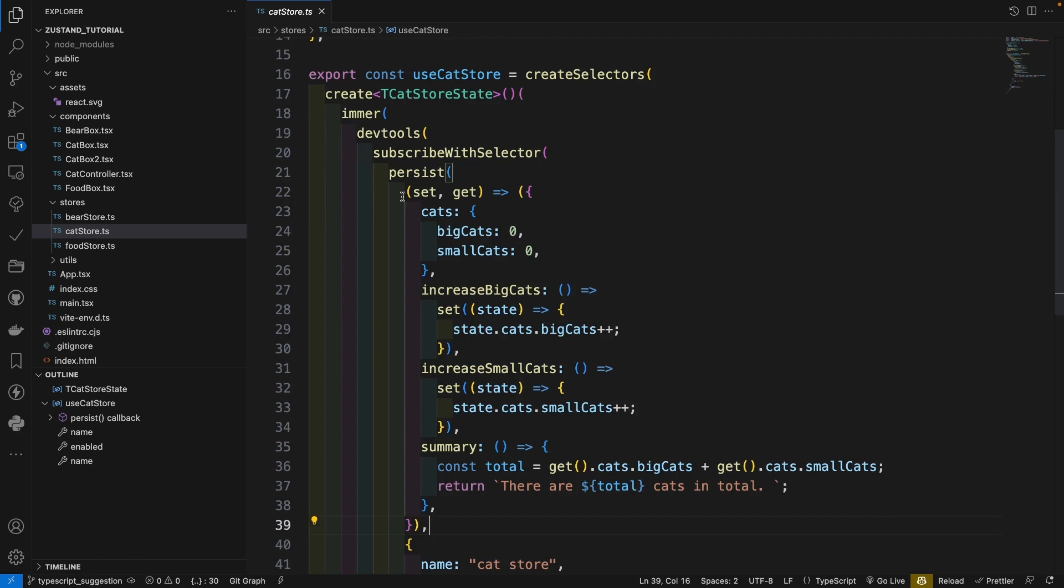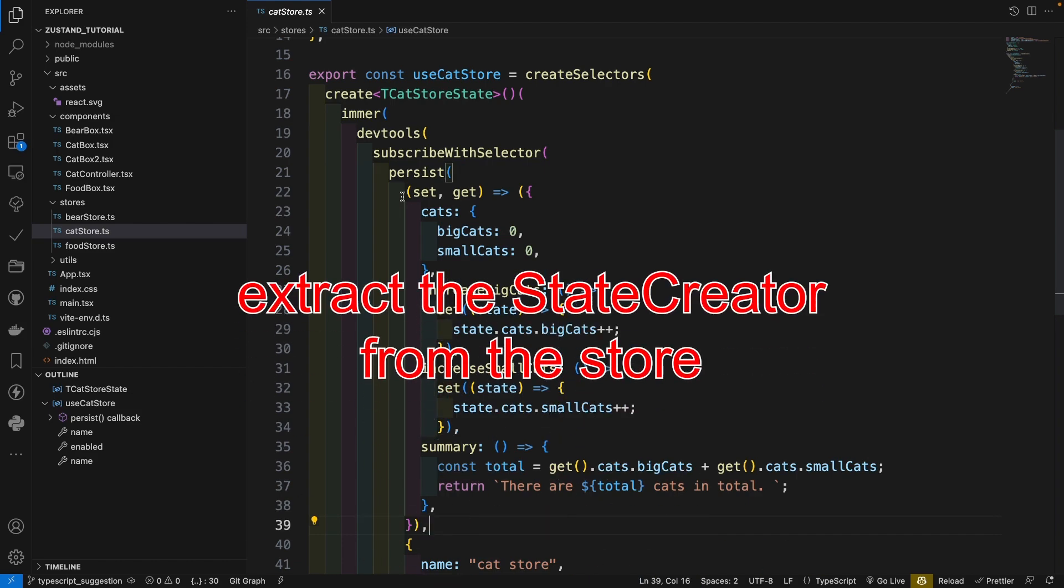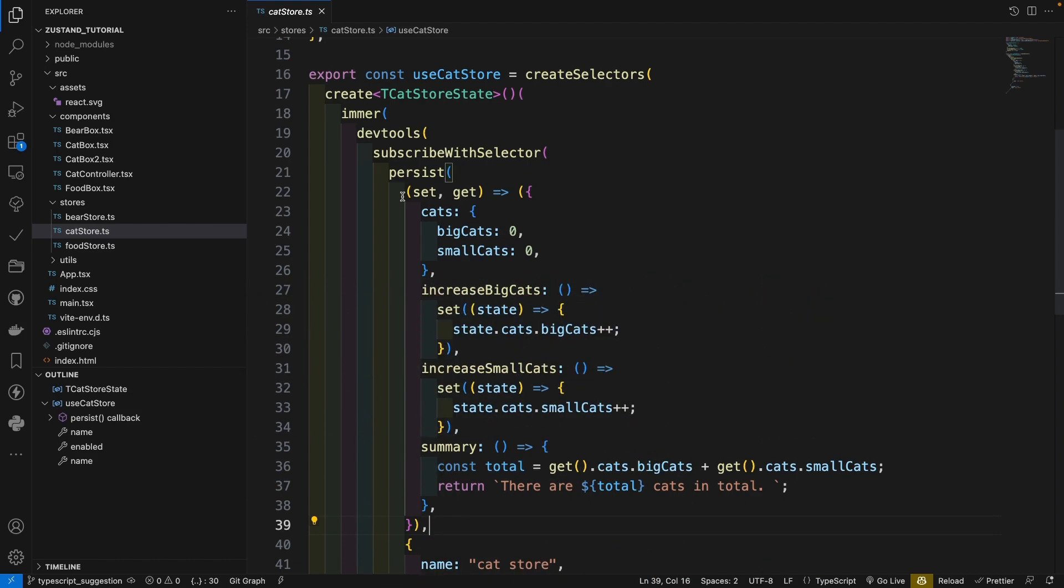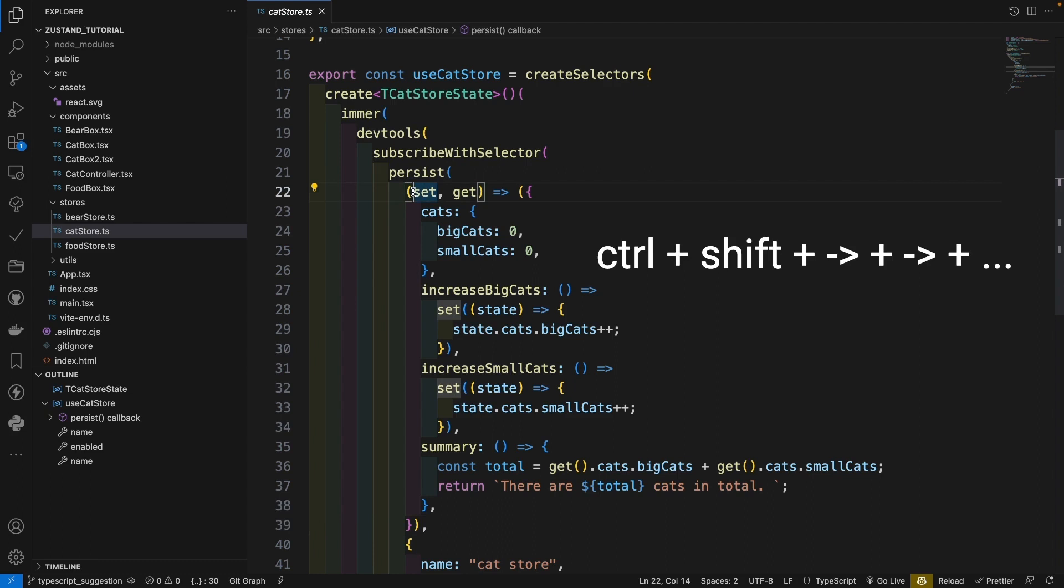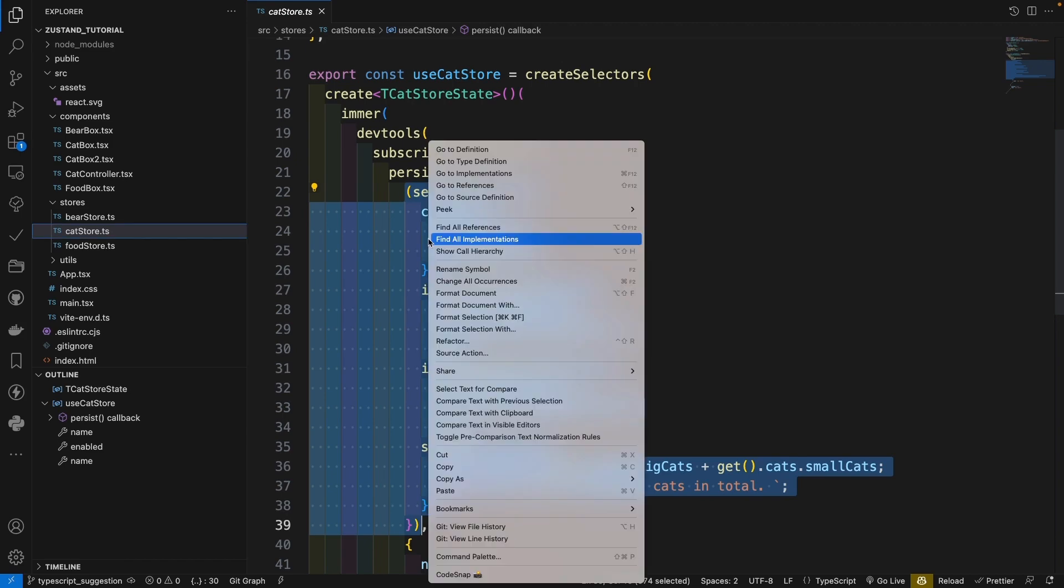So usually I would prefer to extract the creator's data from our store. So I will usually do that. Use our smart selection. Ctrl-Shift. Right, right, right, right. And right click.